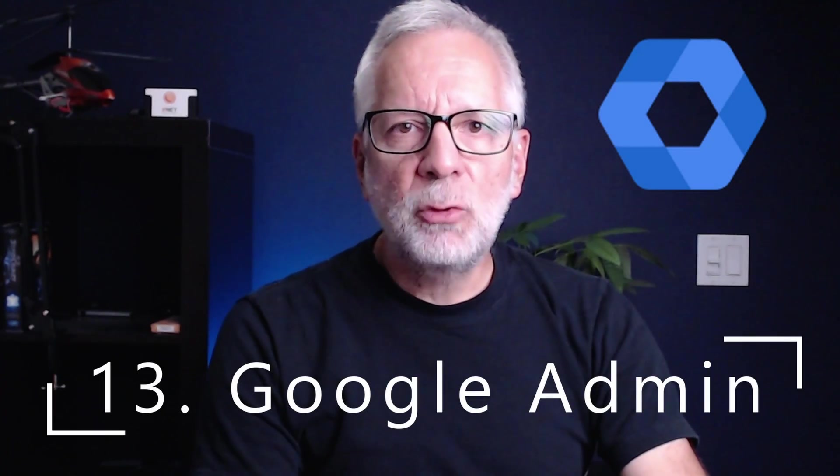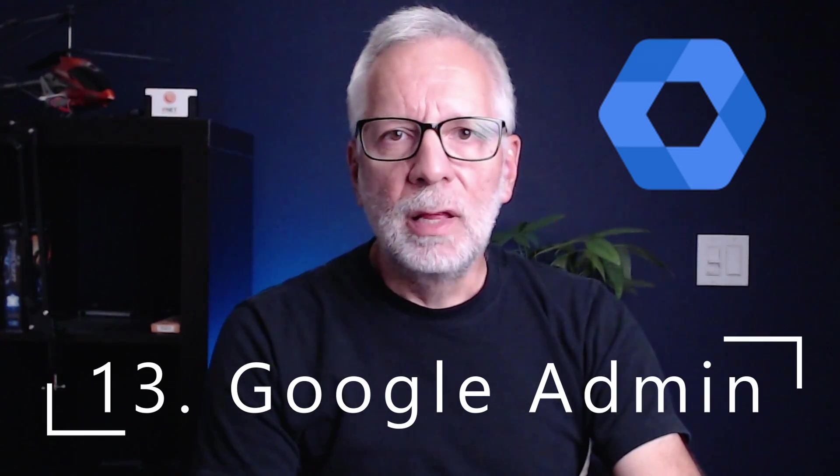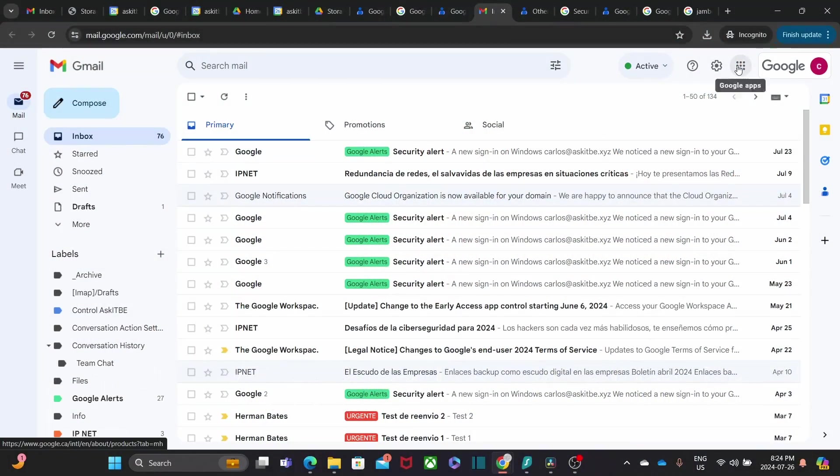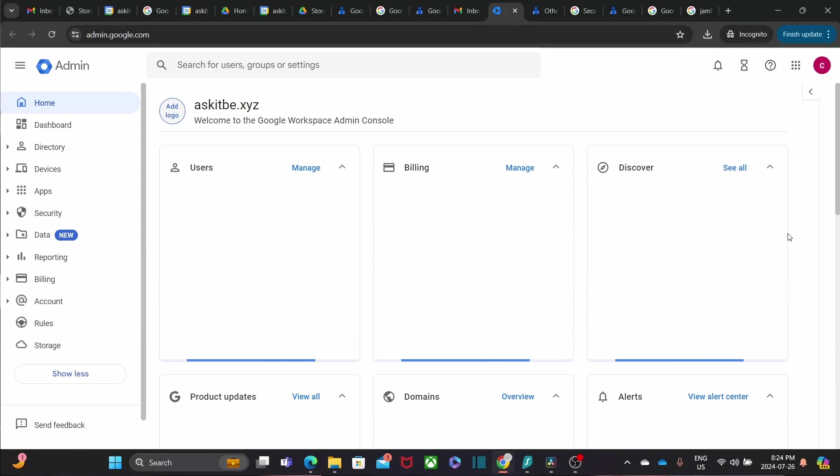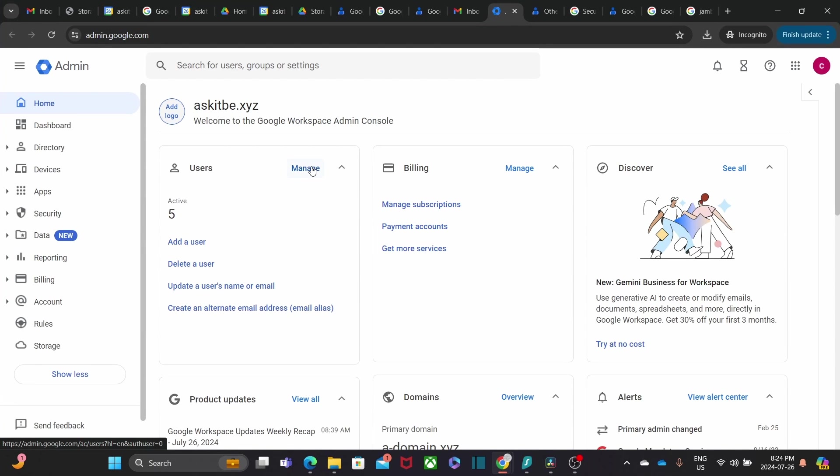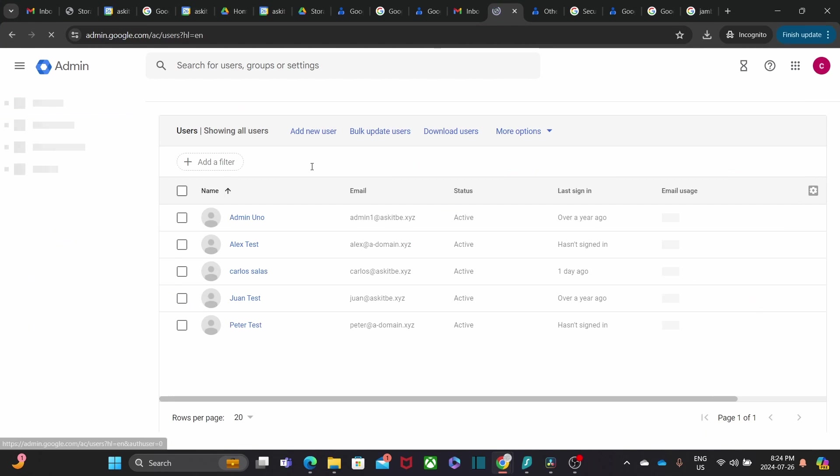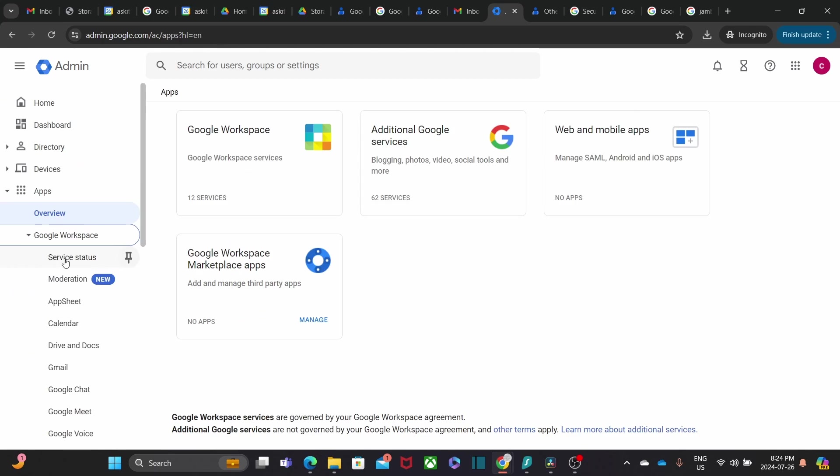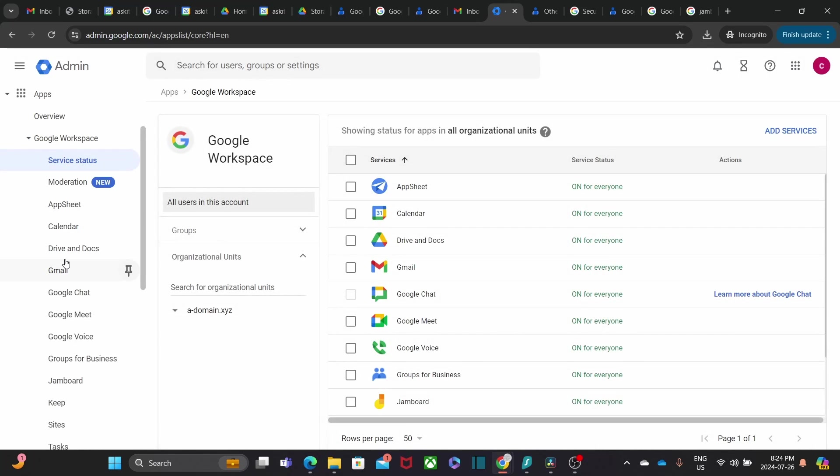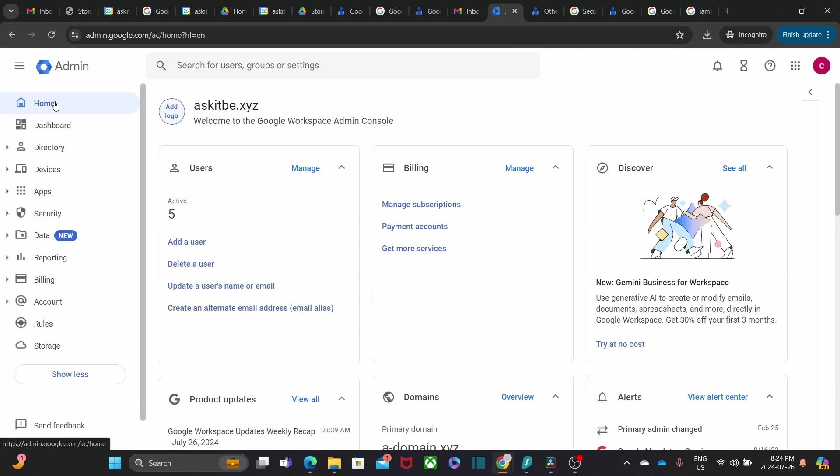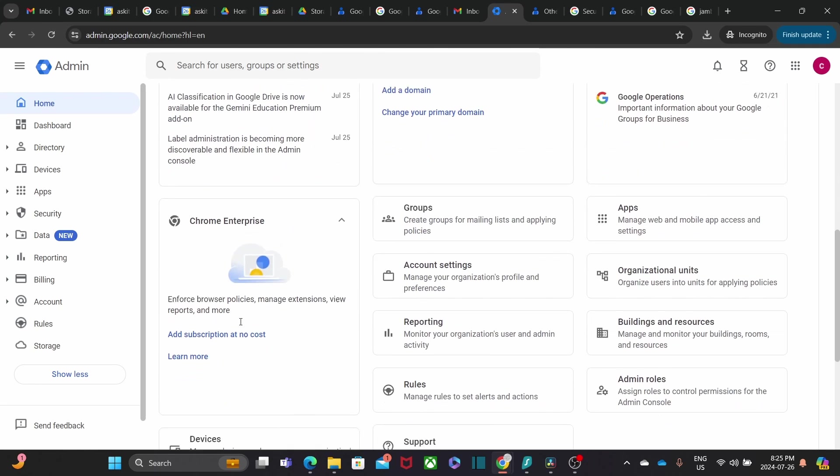For all the admins out there, the Google Admin Console is your control center. Manage users, devices, and settings across your organization. It gives you the power to keep everything running smoothly and securely. Admins can also monitor usage and allow or restrict the use of specific apps. This is an essential component of Google Workspace and allows you to have control over your subscription and users.